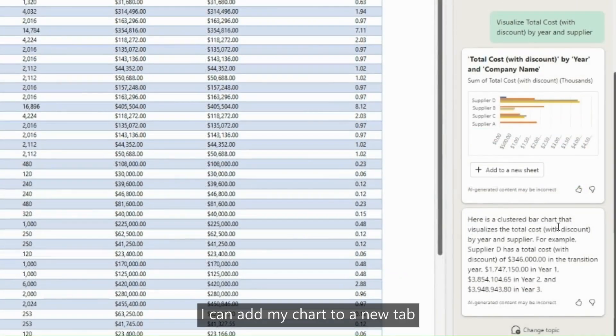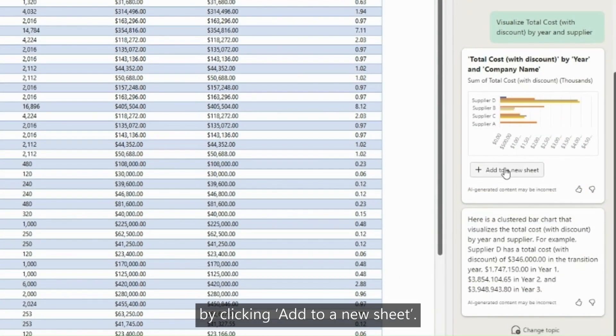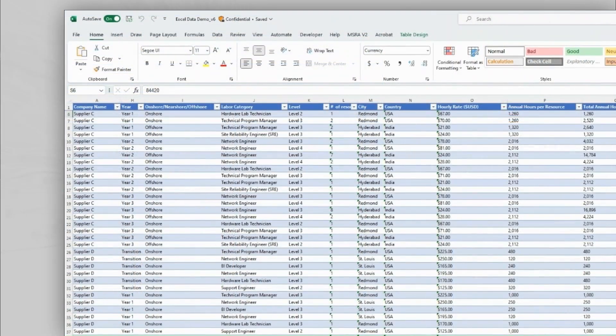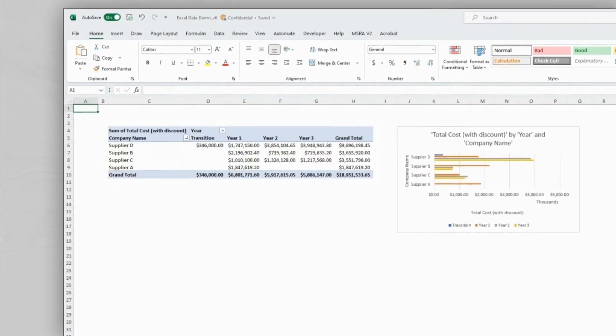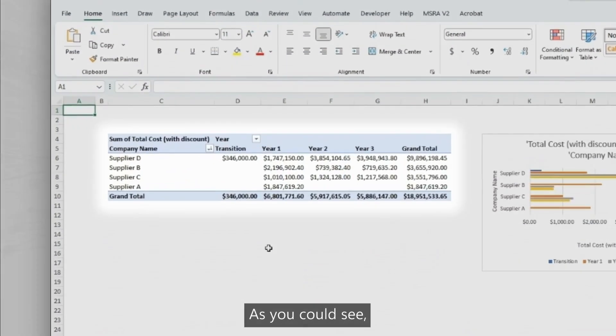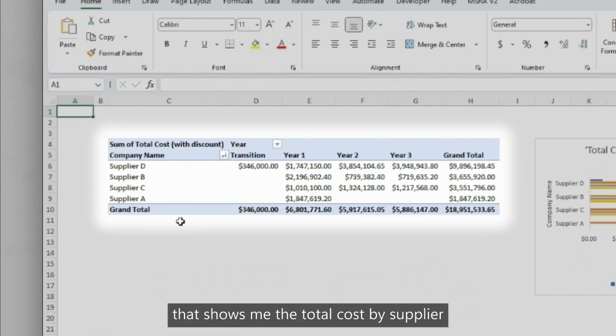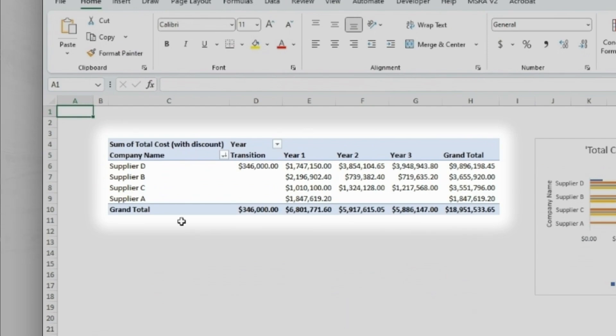I can add my chart to a new tab by clicking Add to a new sheet. As you can see, Copilot has very nicely created me a pivot table that shows me the total cost by supplier and year.